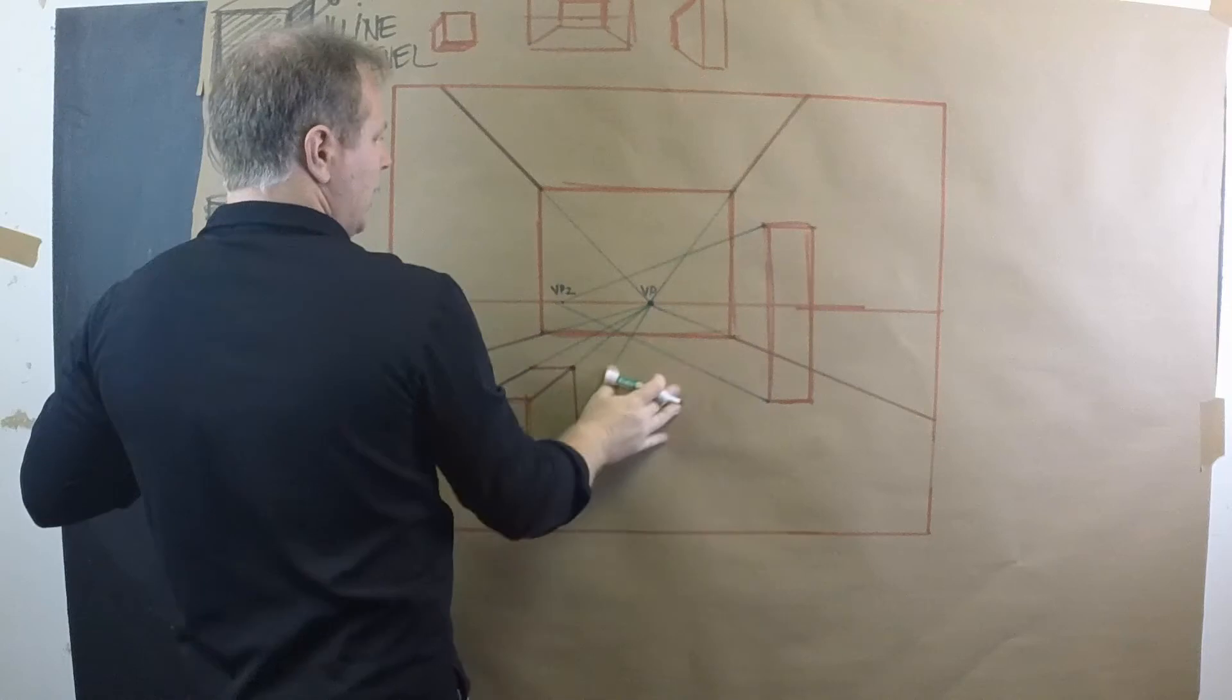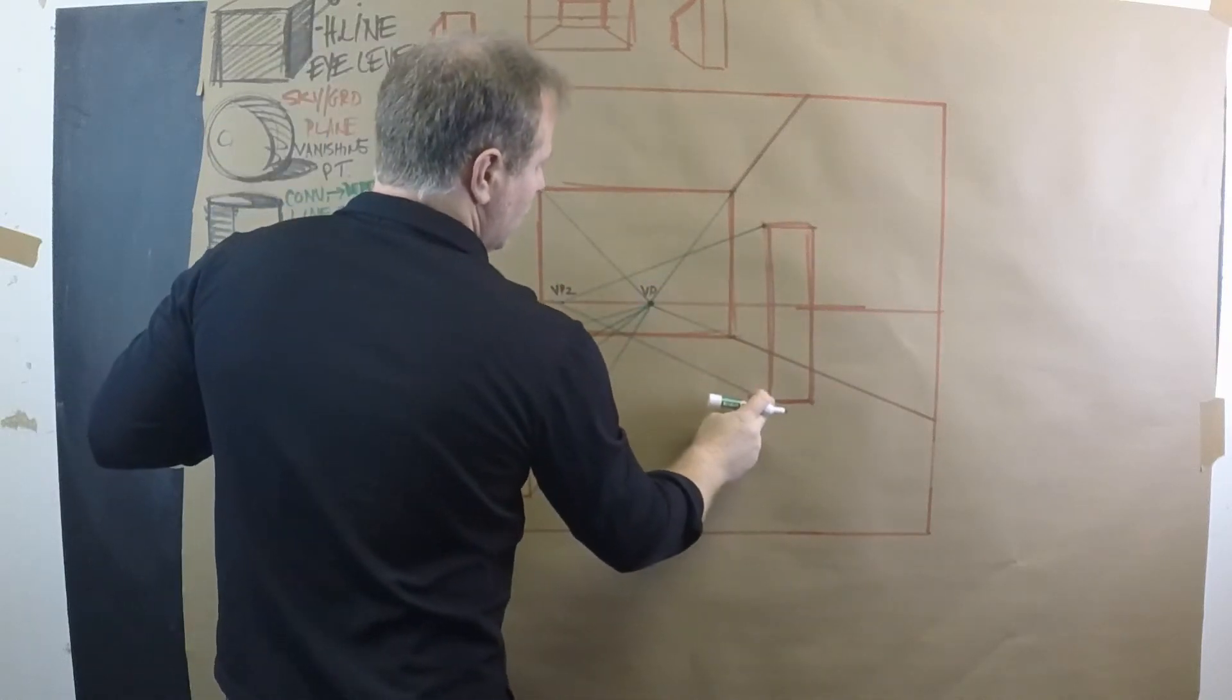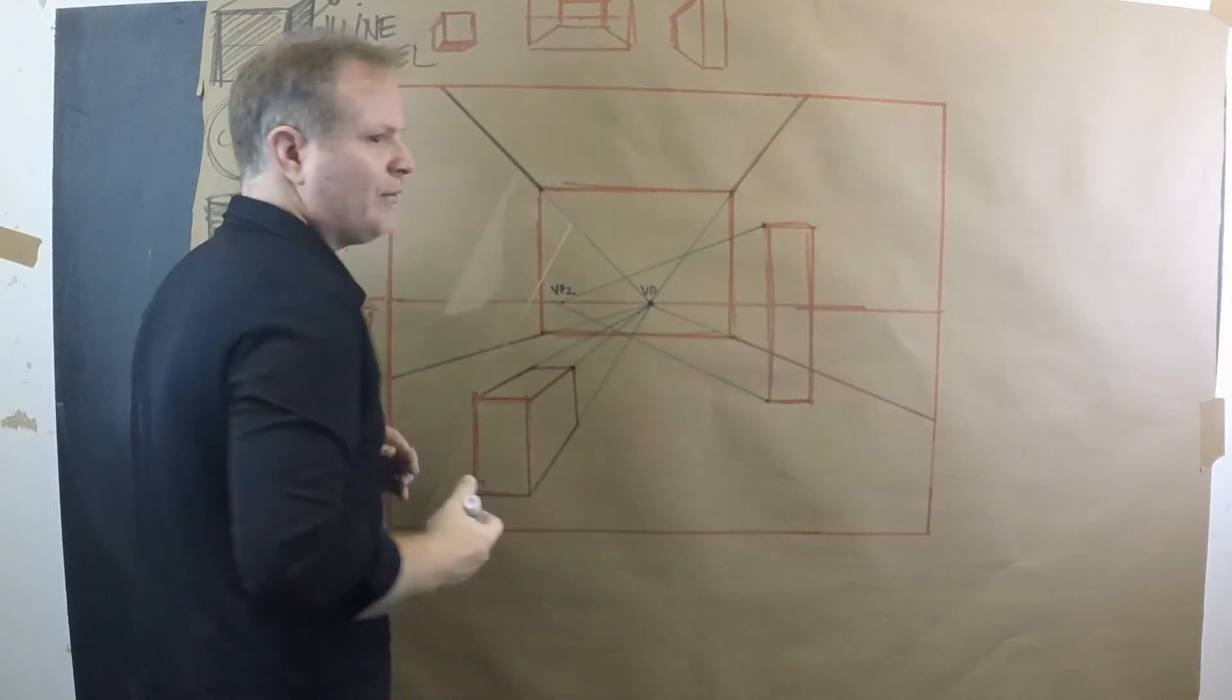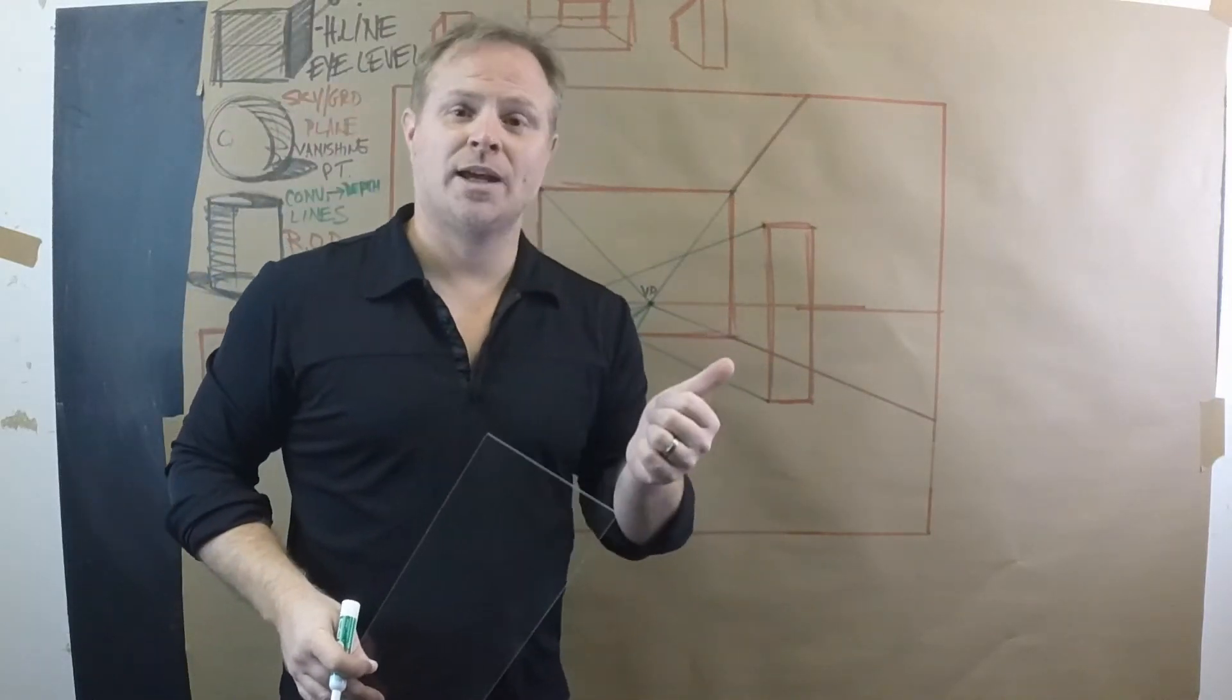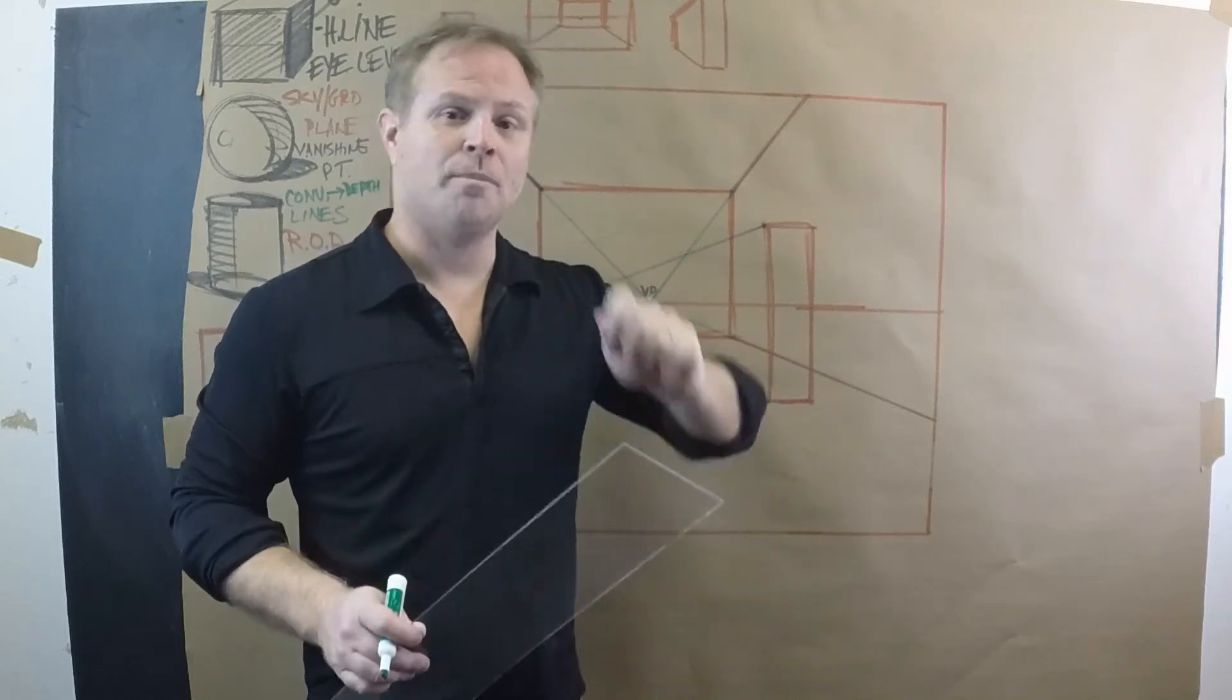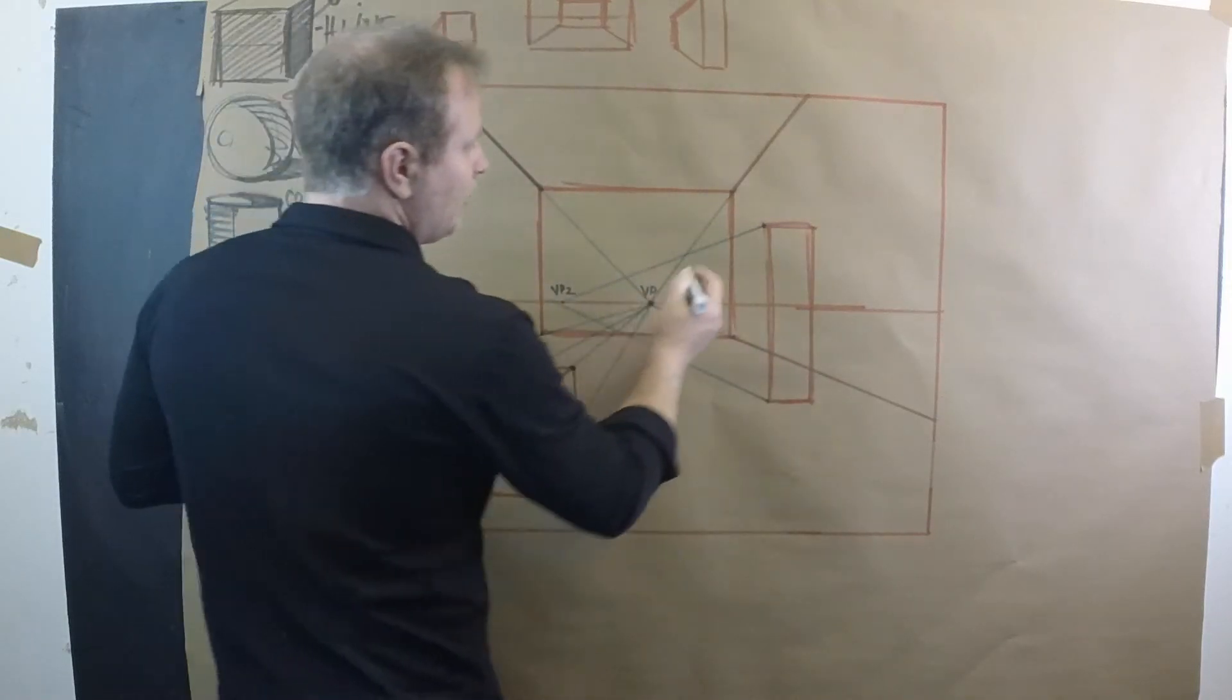Now forget all these lines. All you want to be concerned with is the line work for your box. So you have to be, I know this is corny, you have to be a detective when you're using perspective.